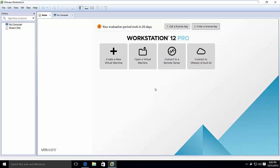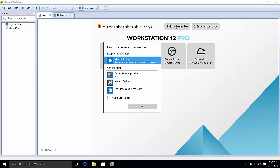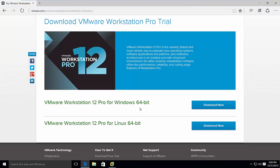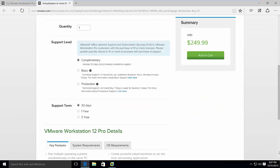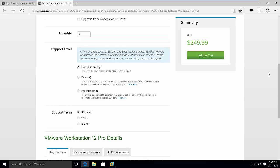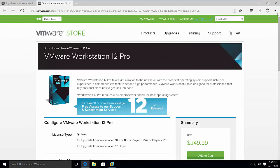If you want to get a license key, it opens VMware store.vmware.com. From here you can actually buy the product. It's $249. And if you upgrade, it's even less.